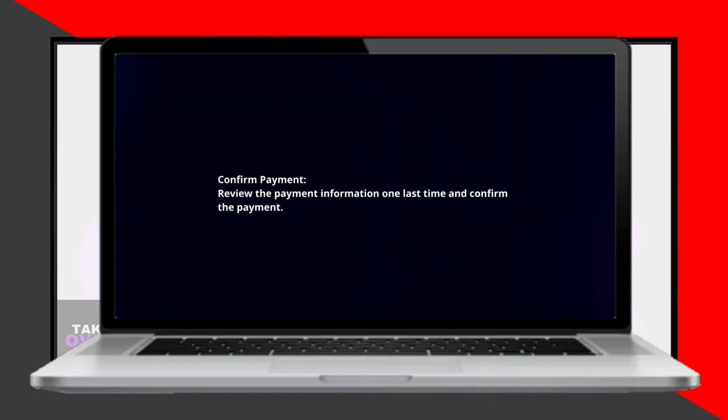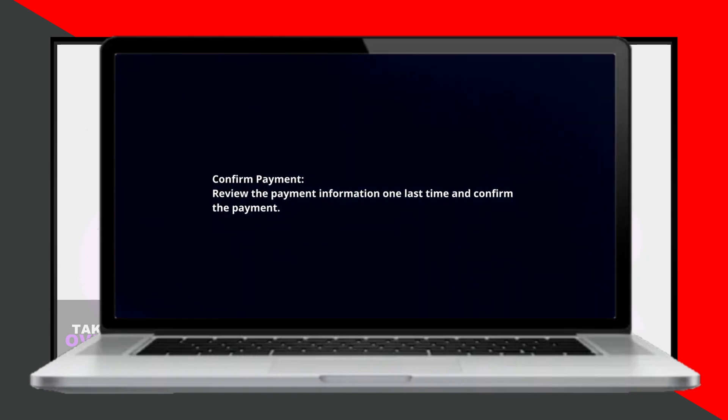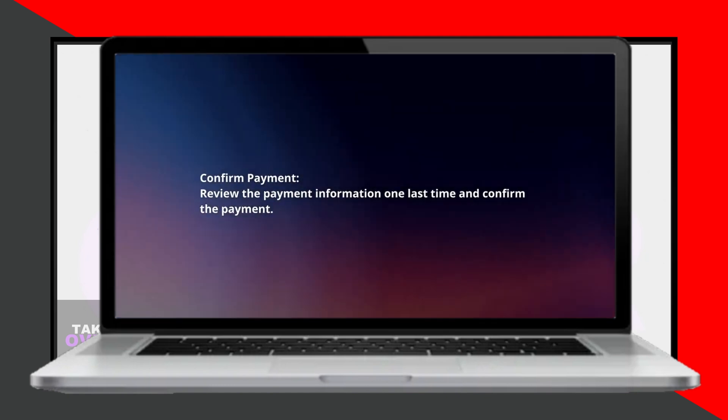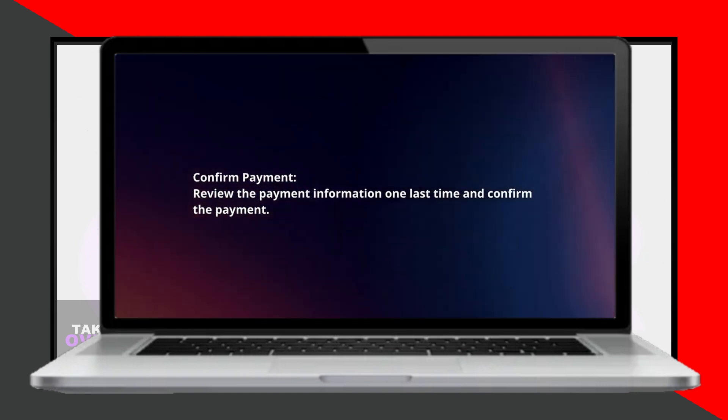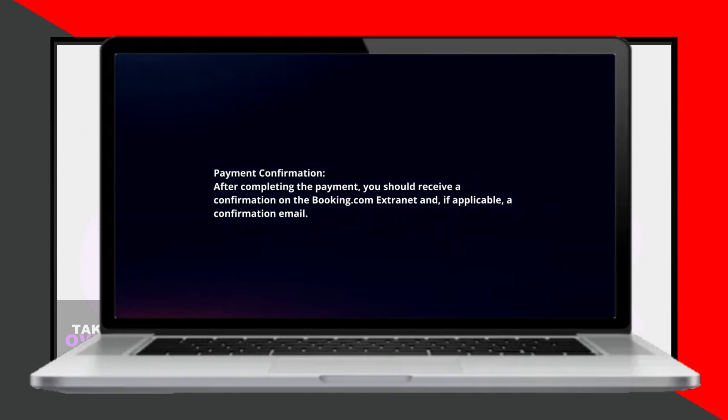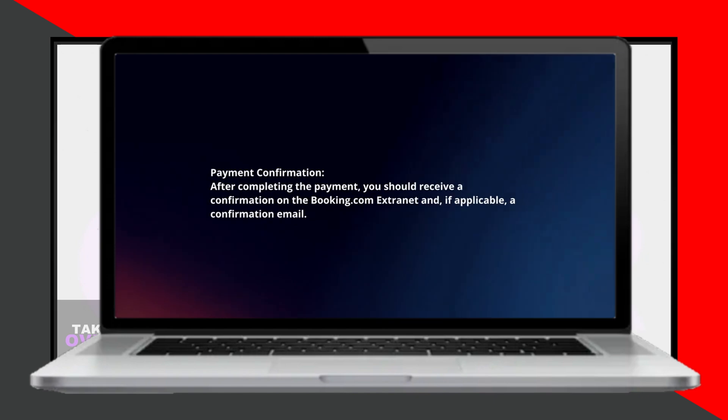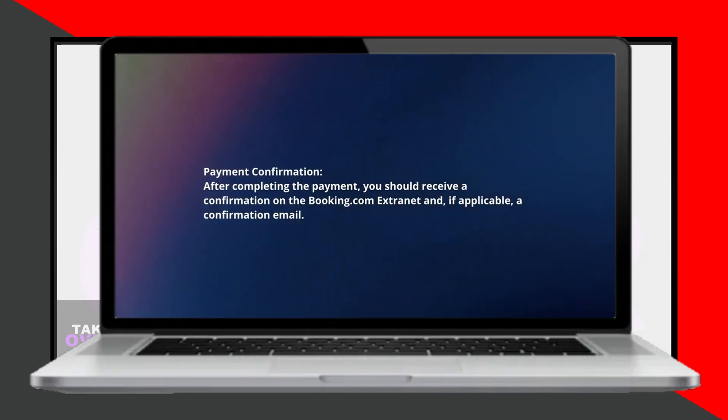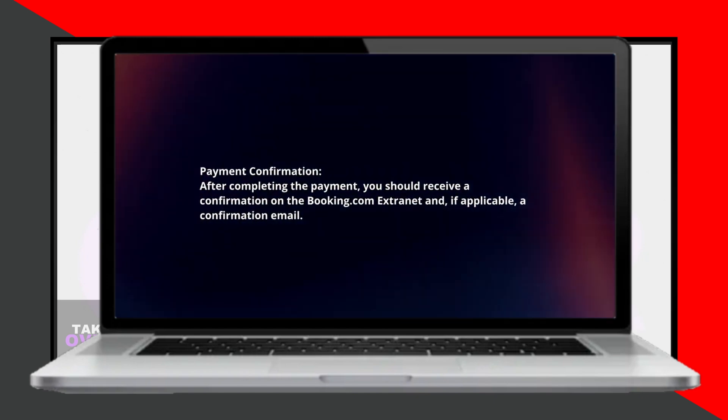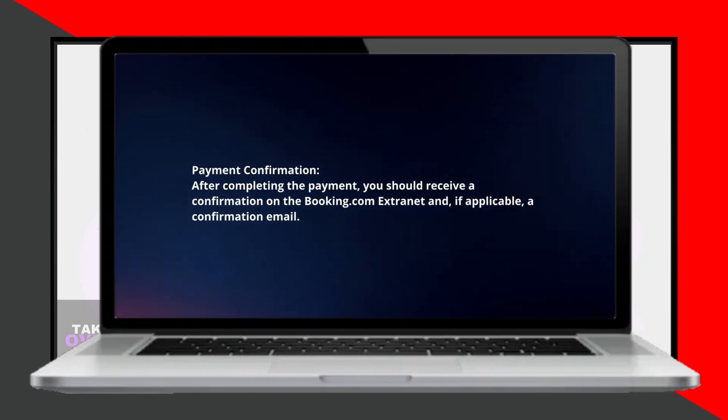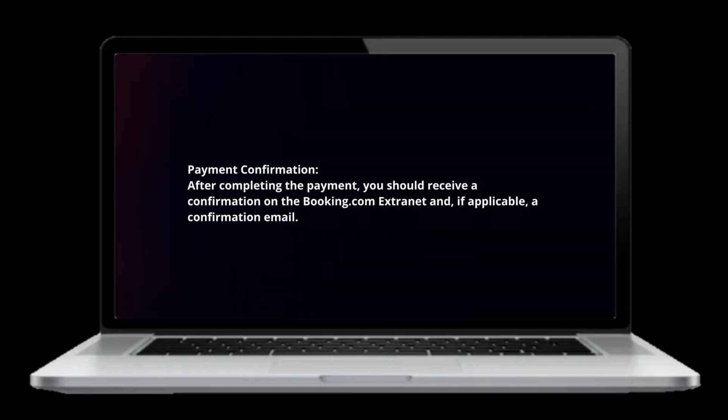After completing the payment, you should receive a confirmation on the Booking.com Extranet. Additionally, if applicable, you will receive a confirmation email. This process ensures that your commission is paid accurately and promptly.